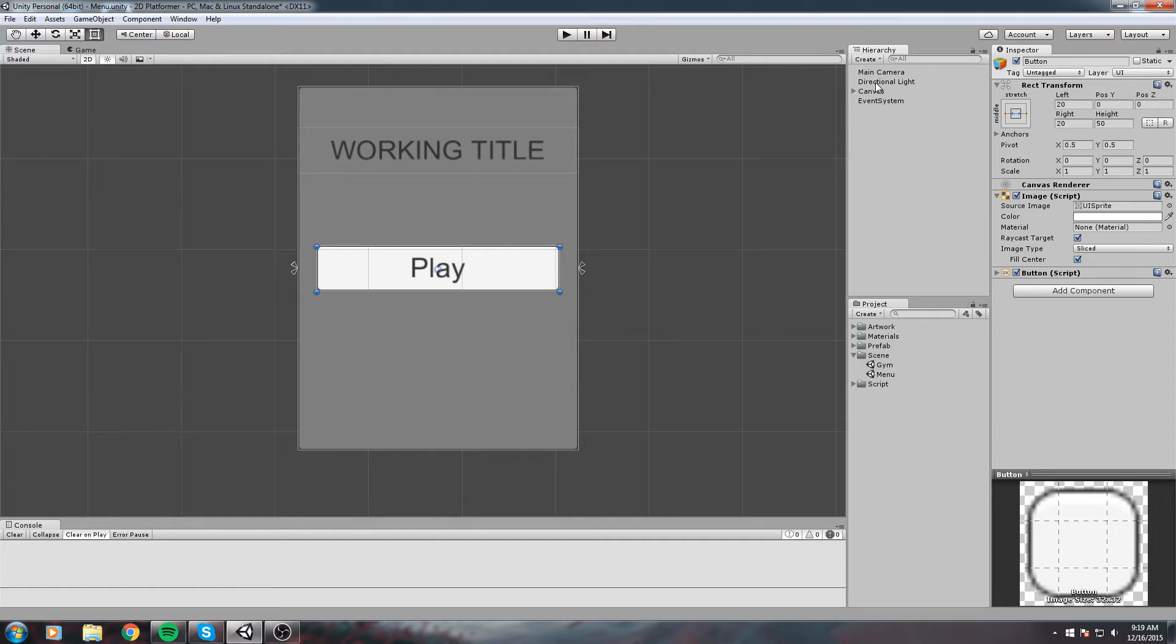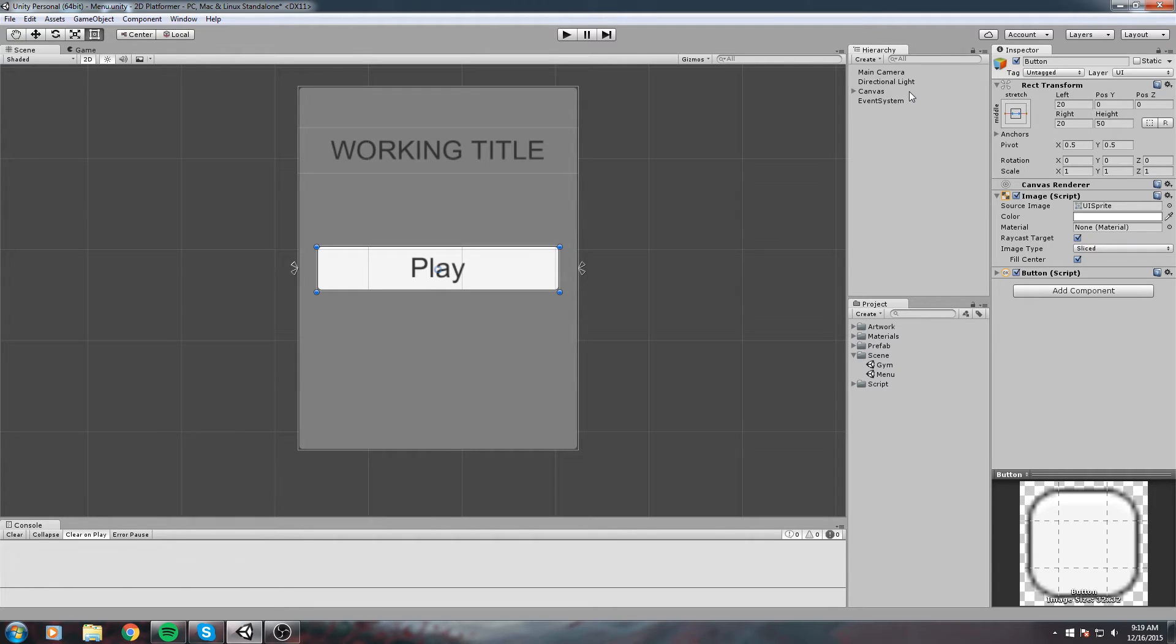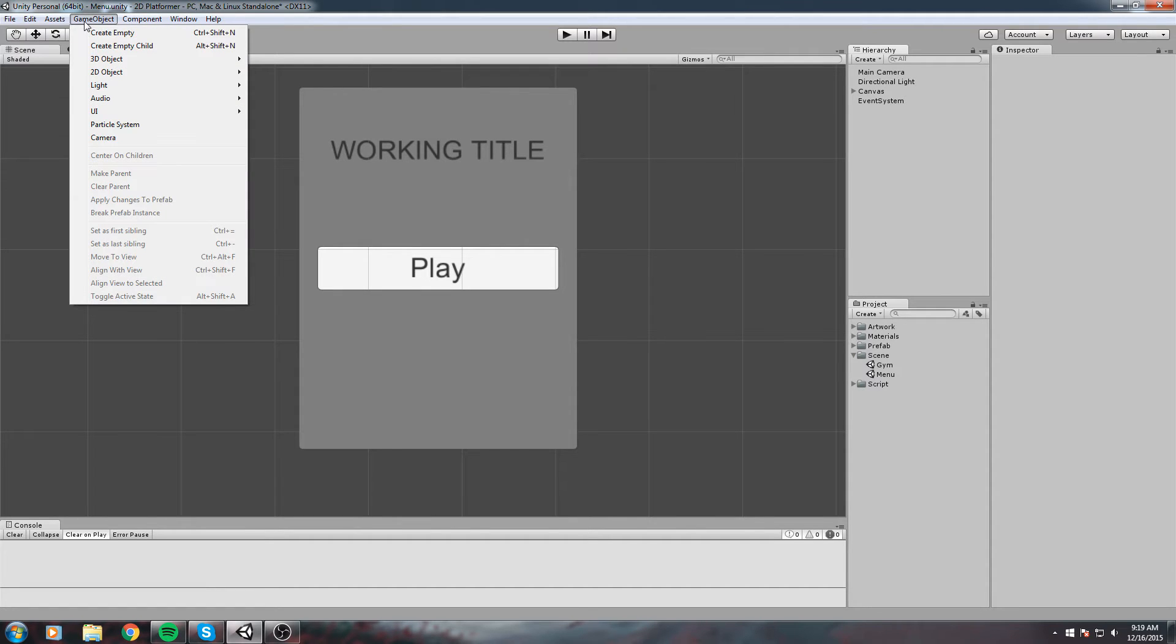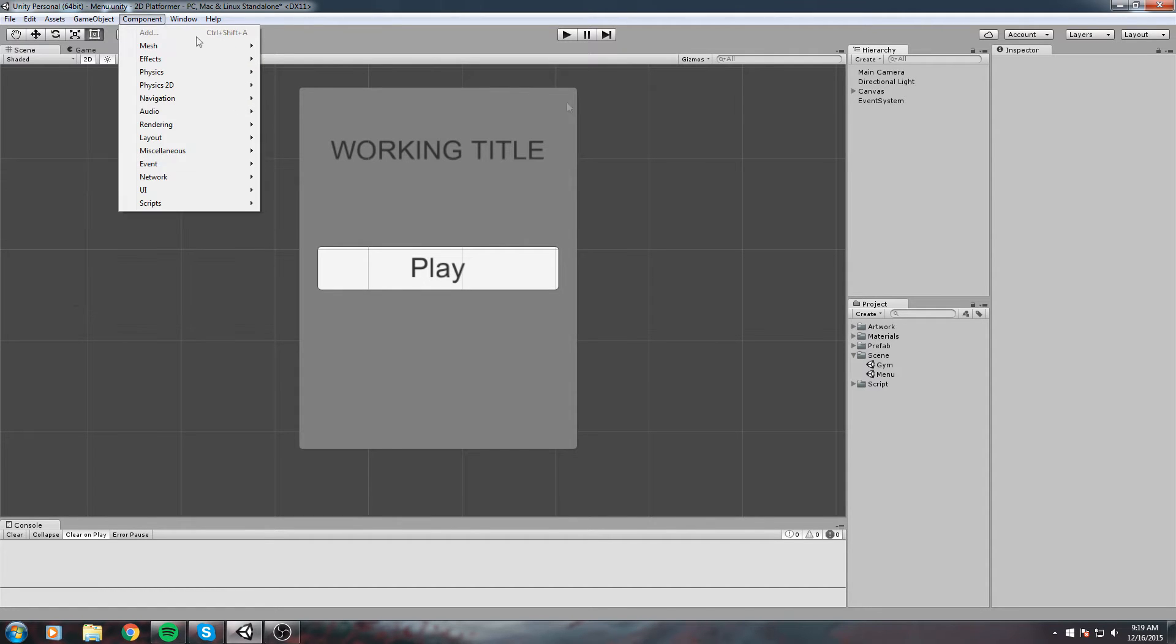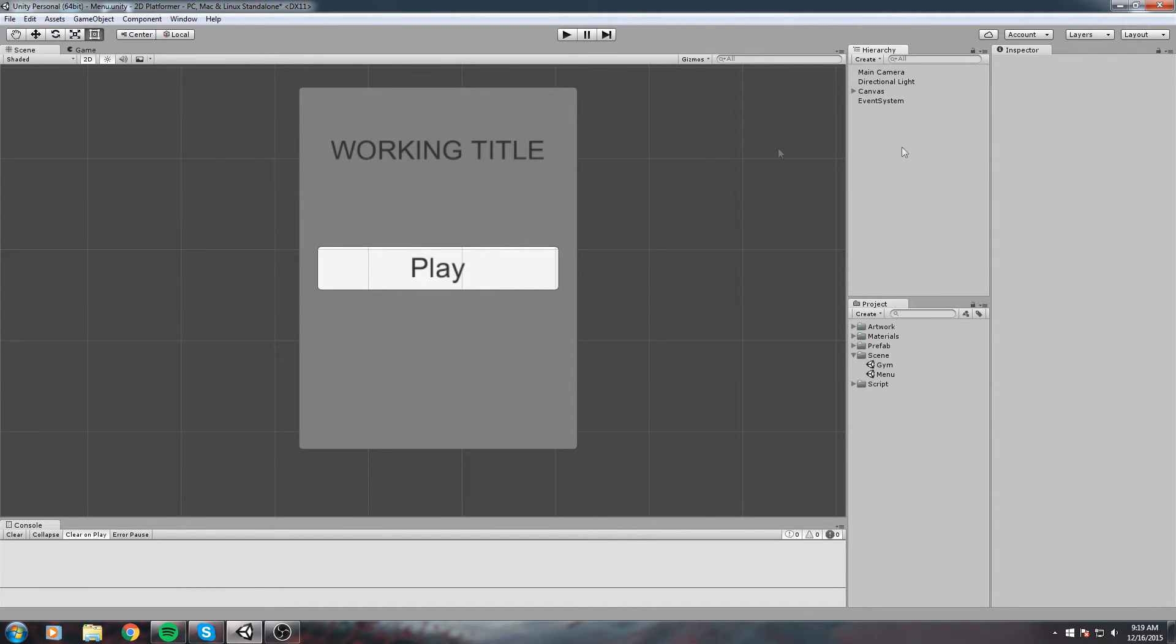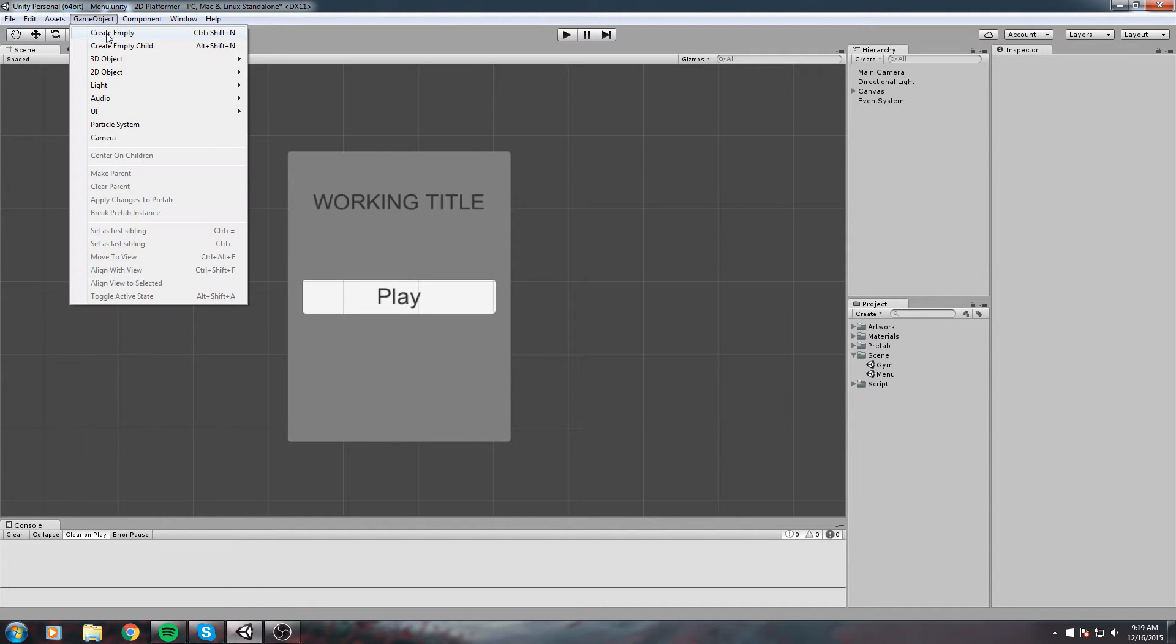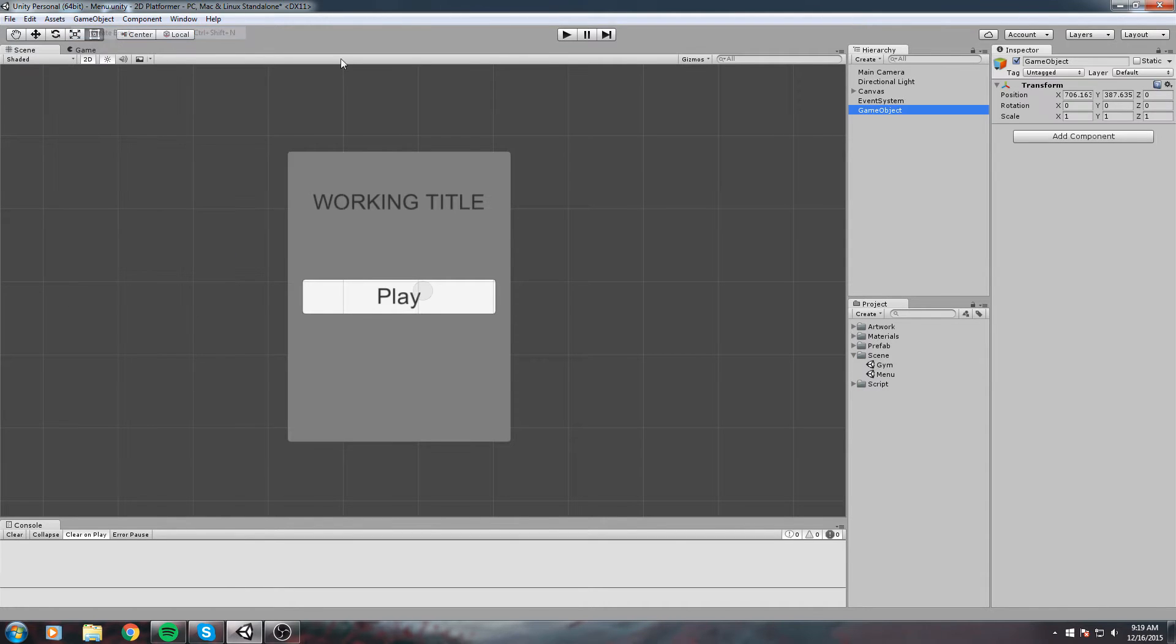Remember how we had a Level Manager that decides if the player is dead, if the player has won, what the score and HP are? We're also going to have some kind of controller like that in the menu.